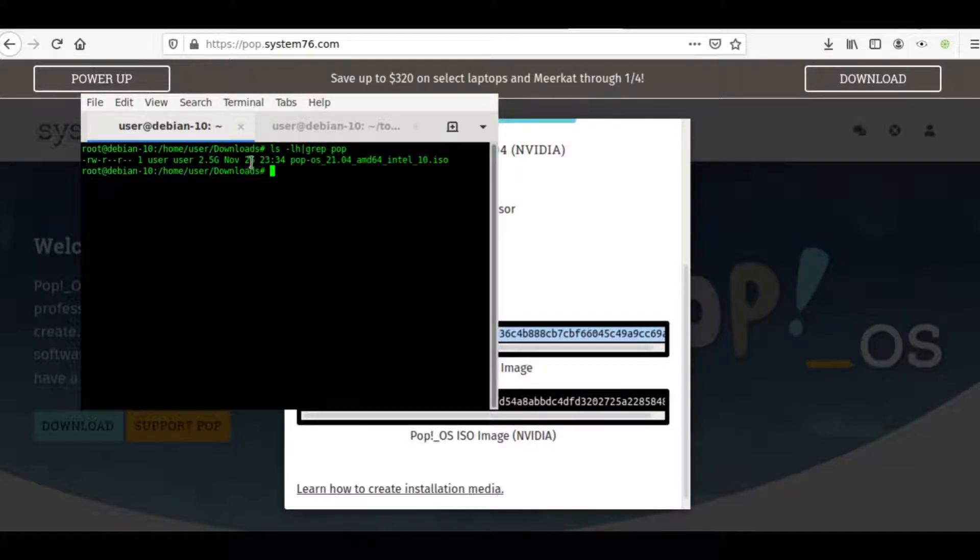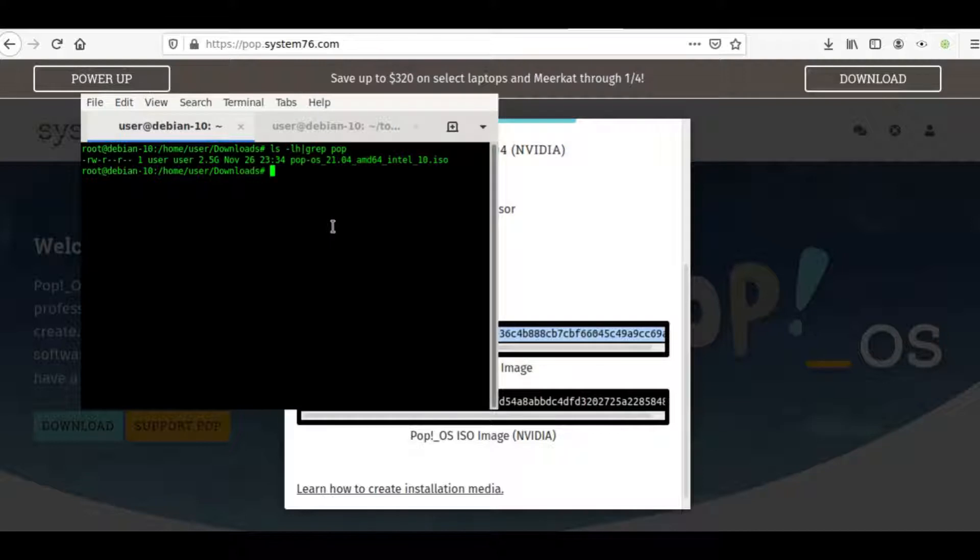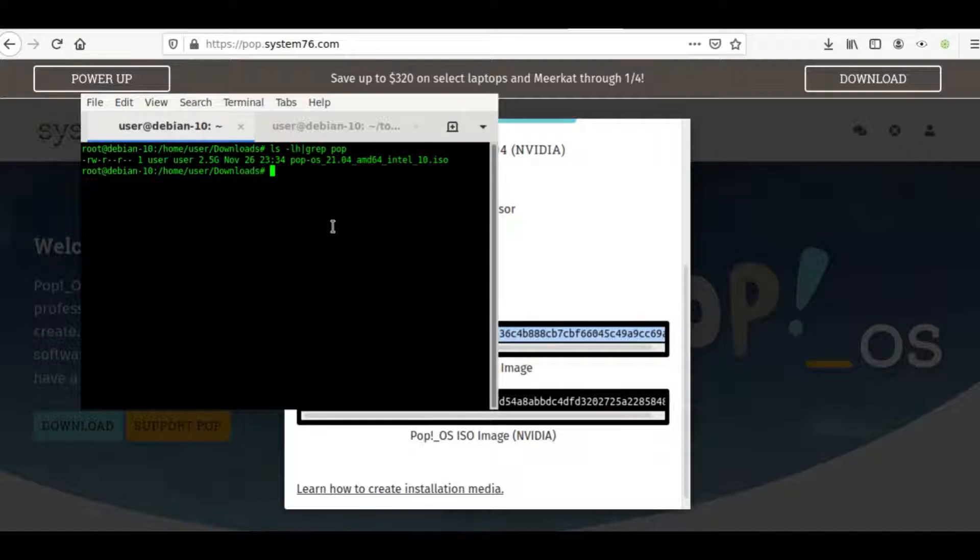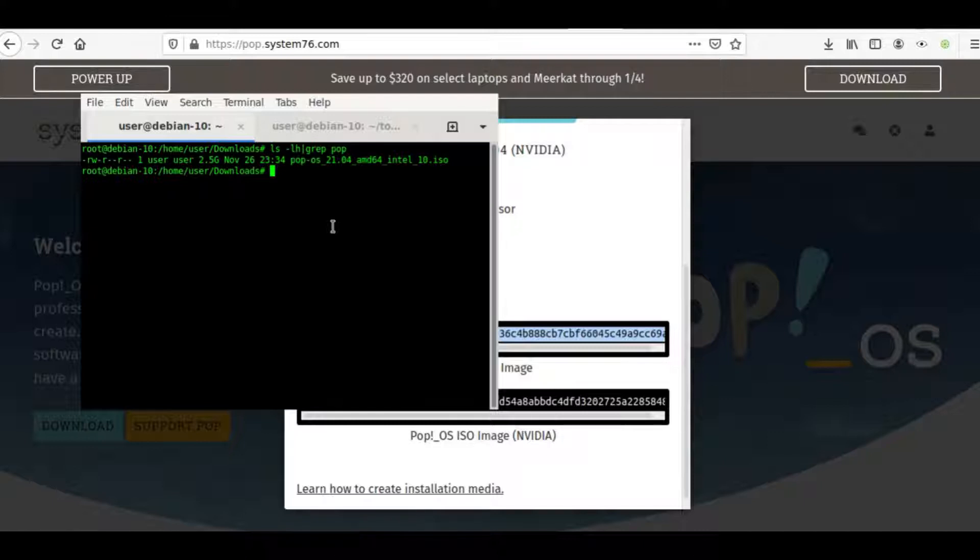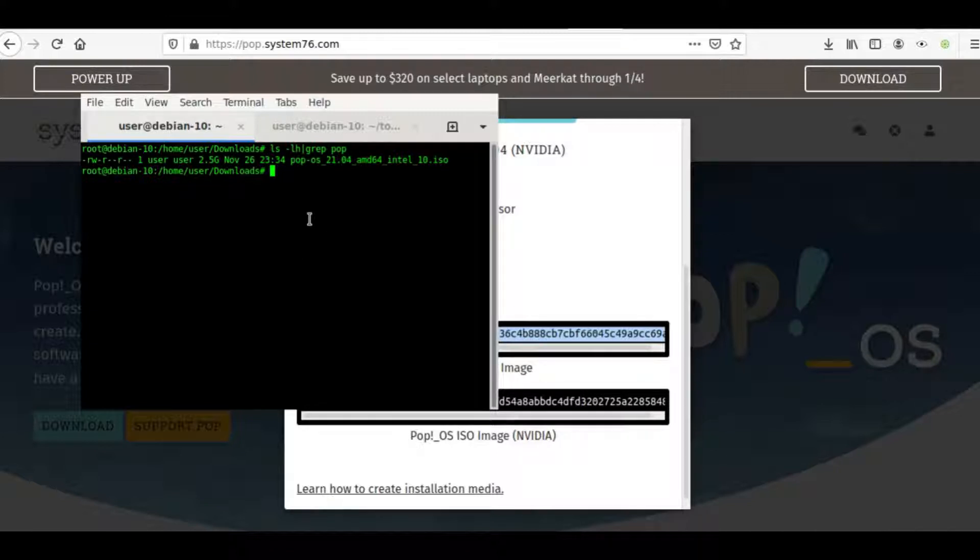That is the name of the ISO image file. We're going to burn it to a USB stick today, but first off, we want to make sure that checksum matches. Otherwise, we could be in the middle of a man-in-the-middle attack file swap. This is a way you can prevent being a victim of a man-in-the-middle attack.